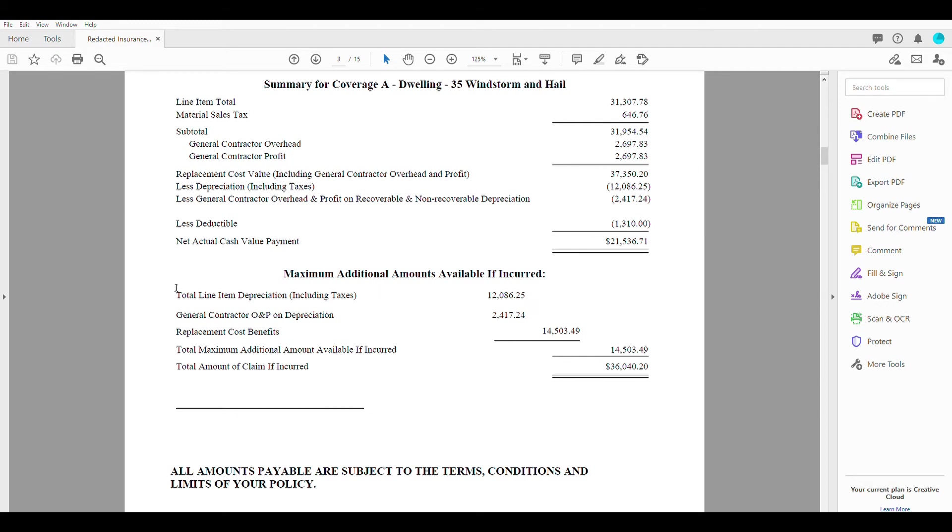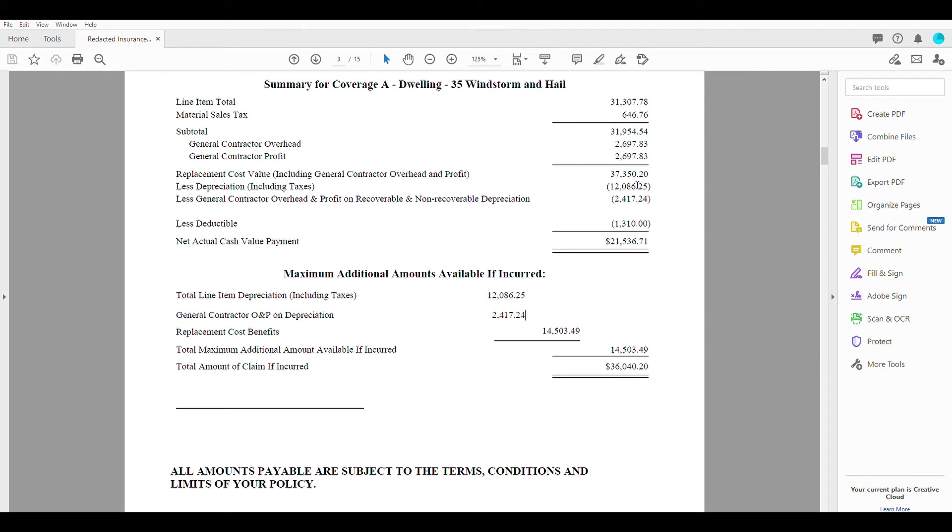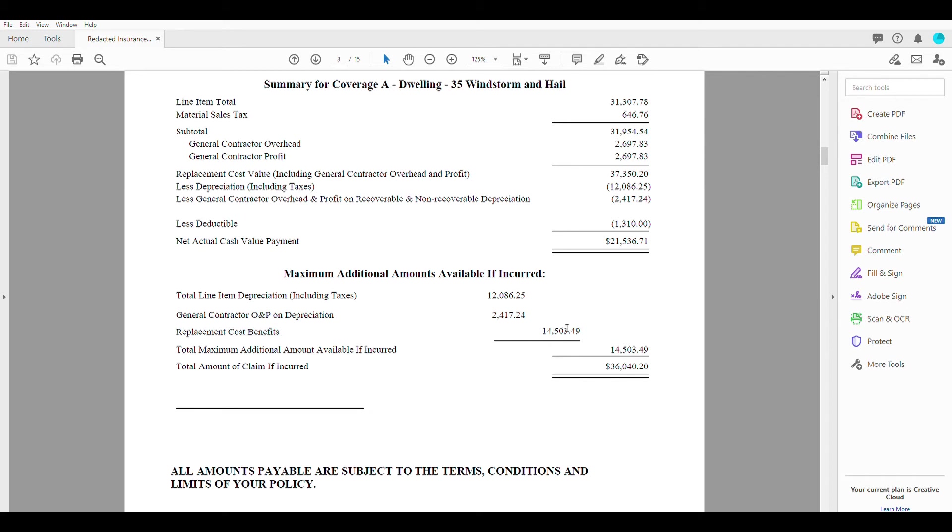So that's what's showing here is the total depreciation is available to come back to you, as well as that general contractors overhead and profit that they were withholding here as well. So when you add all of those up, that's going to give you your replacement cost benefits, $14,503.49.